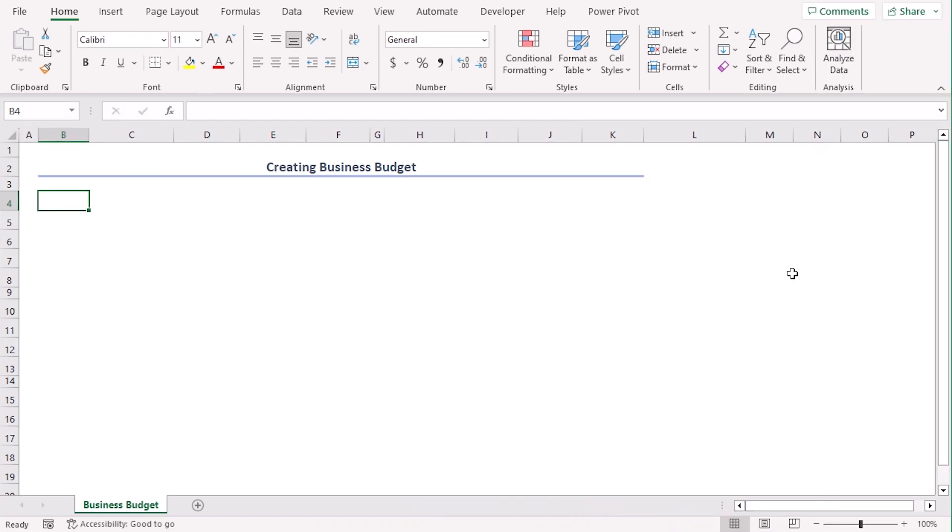Here, you can see that we have added a title in our worksheet typing creating business budget using cell B2 to K2.